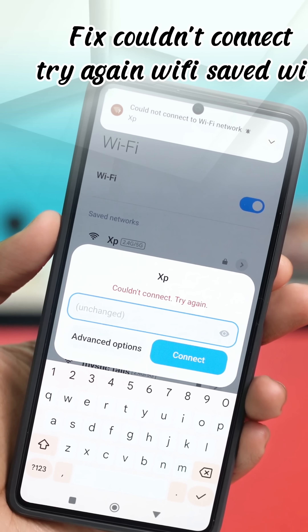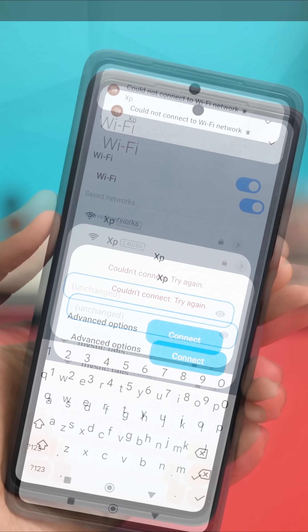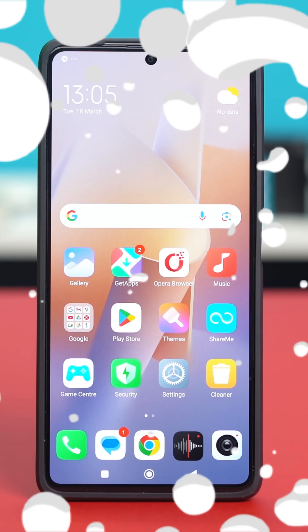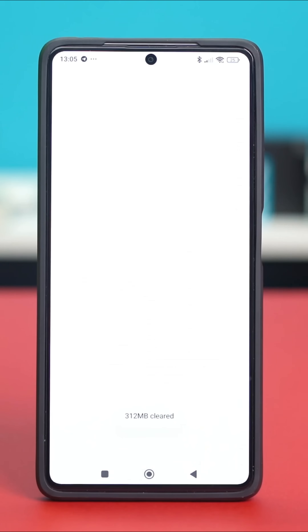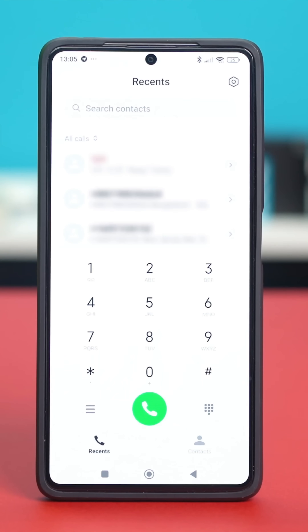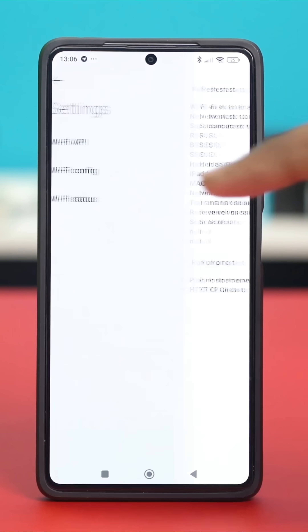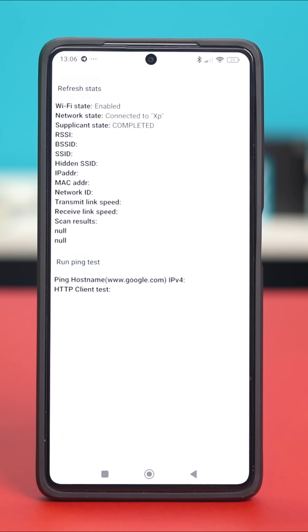Let's fix it. If your Xiaomi phone shows 'couldn't connect, try again' when connecting to a saved Wi-Fi network, first open the dialer and on the dial pad type star hash star. Select Wi-Fi status. If your Wi-Fi state is enabled but the network state and supplicant state both show disconnected, it means your Wi-Fi is turned on but not connected to any network.